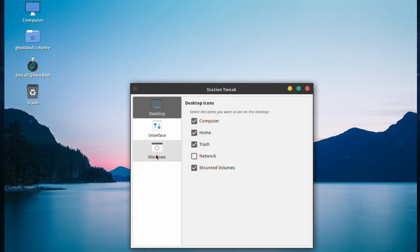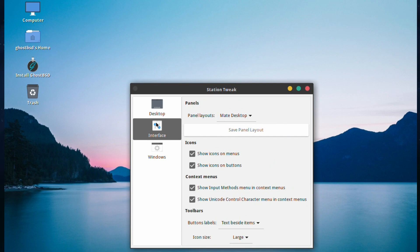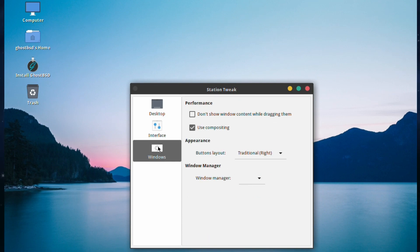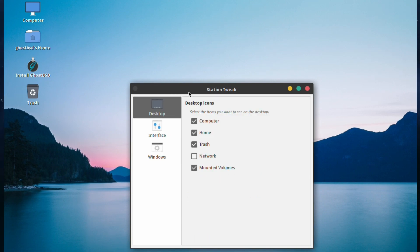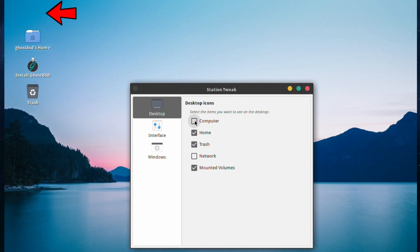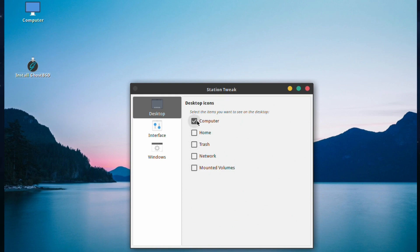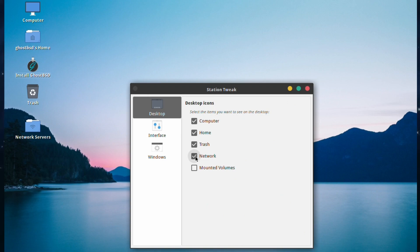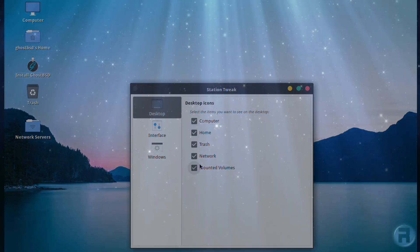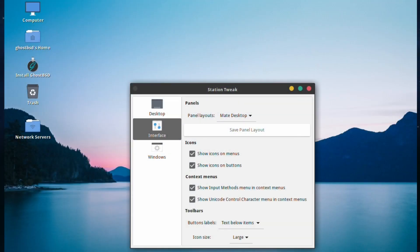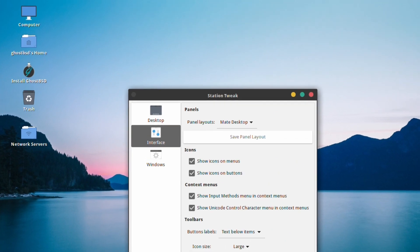We've got Desktop, Interface, and Windows. We choose the top one, which is Desktop, and there's an option to make icons appear and disappear - Computer, Home, Trash, and Mounted Volumes if you have any. You can make it really clean or introduce or leave out the ones you don't want. Kind of simple but very handy actually. Next we have the Interface.